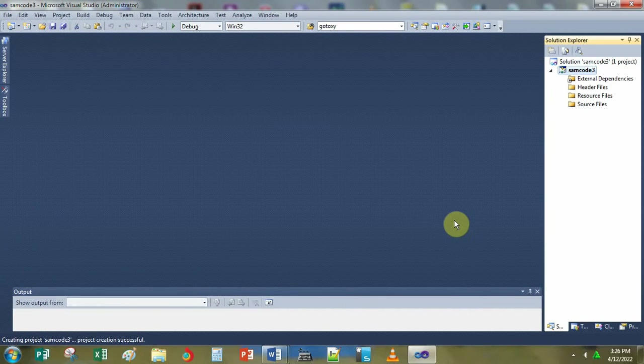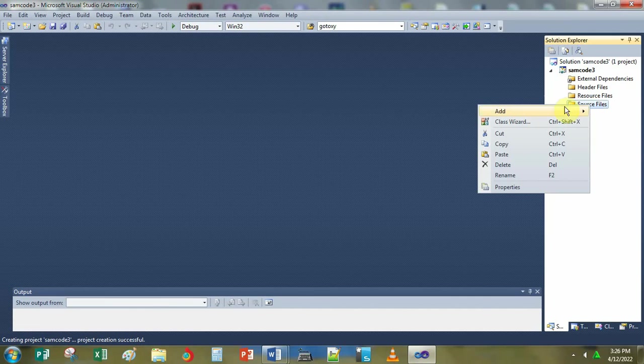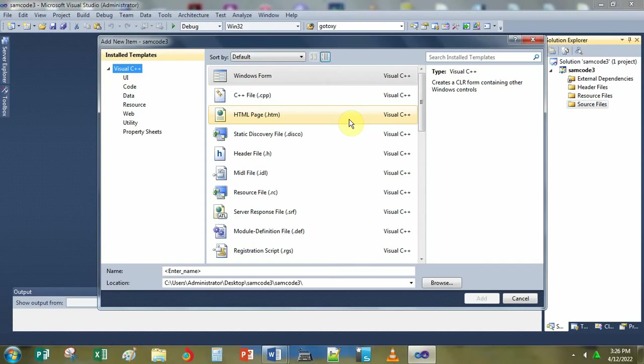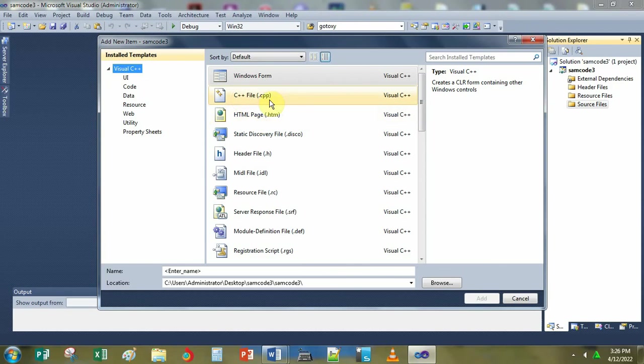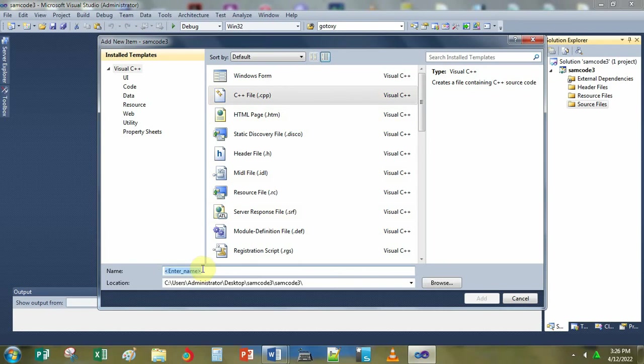Next, on the right window pane, you right click Source File. Then you click Add, then you click New Item. At the new item, you choose or click C++ file. Then you type again the name assigned to your code, the file name.